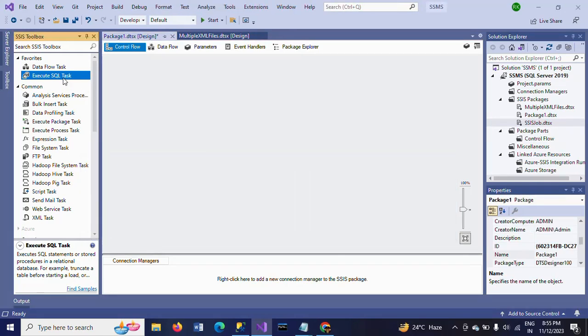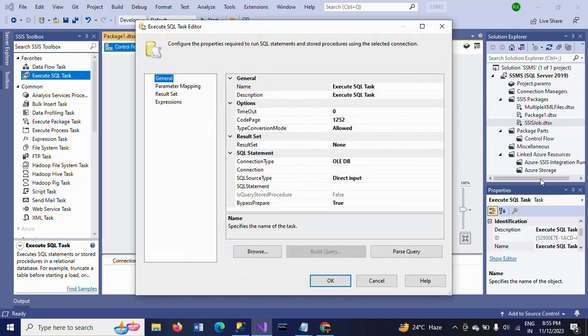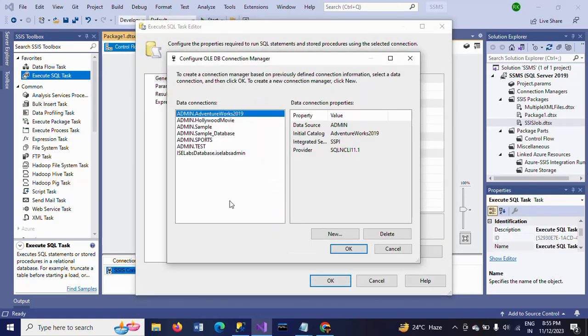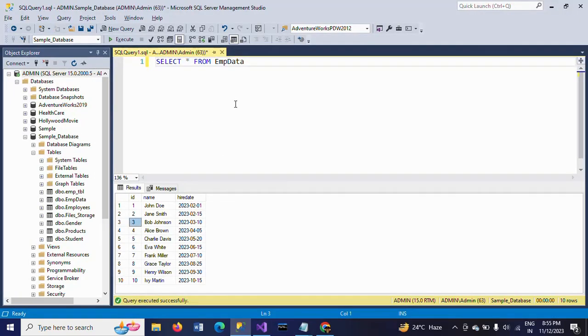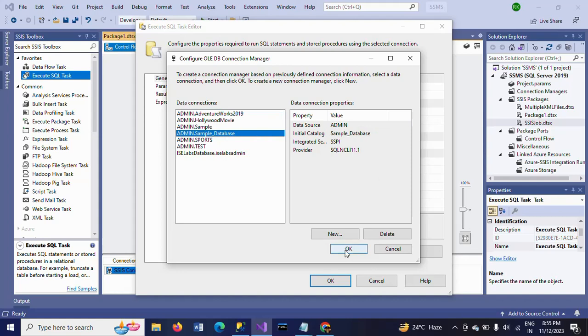Now, drag an Execute SQL task. Double click. Here, keep the result set as none as it is. And since my table EMP data is in sample_database, I am selecting the sample_database. Click OK.